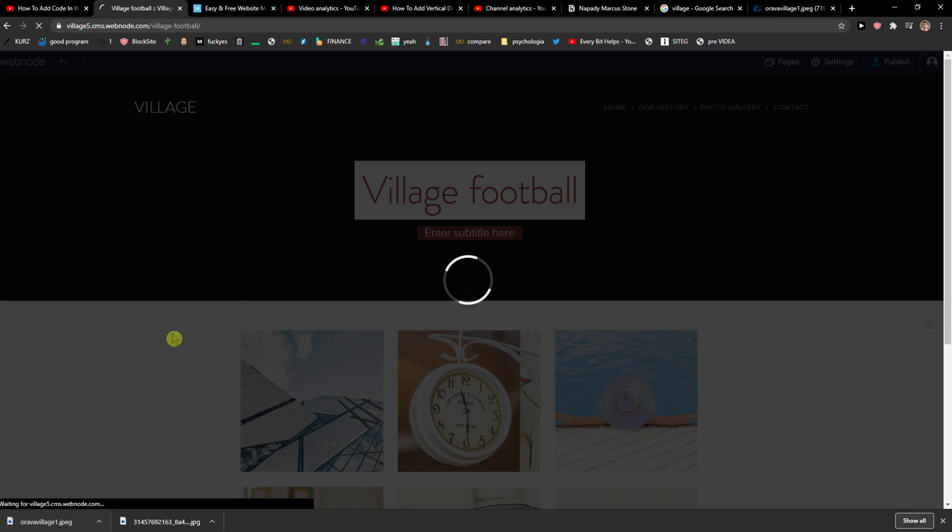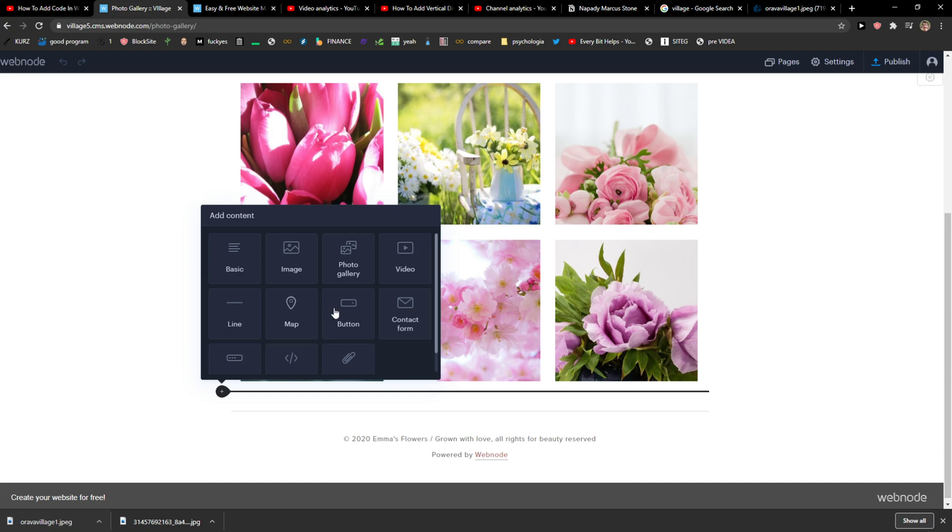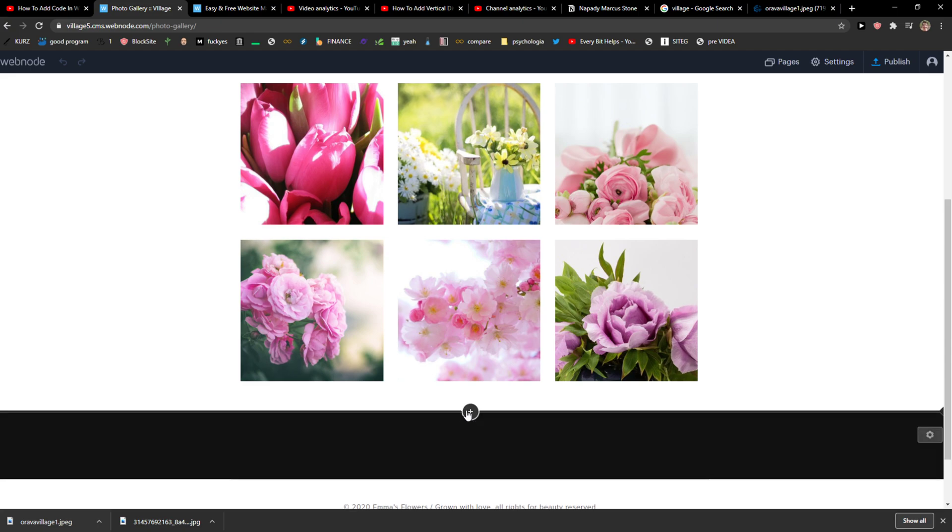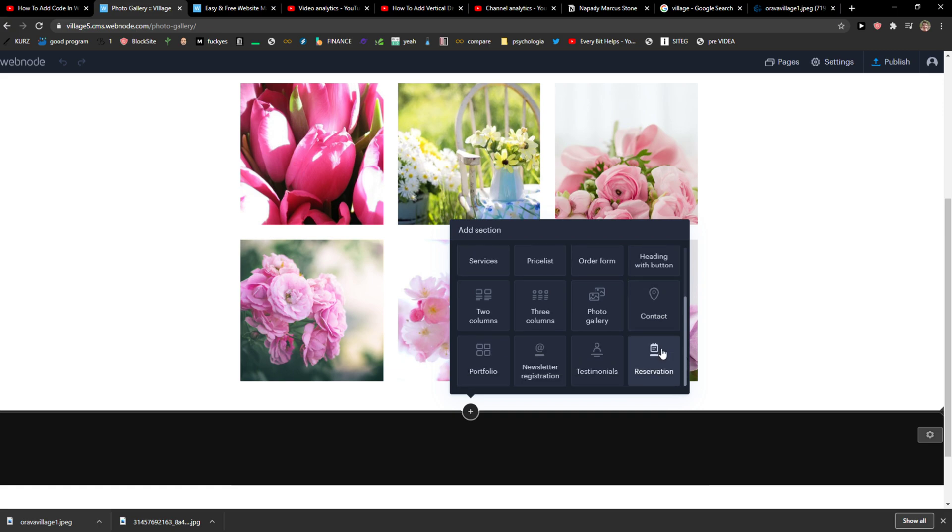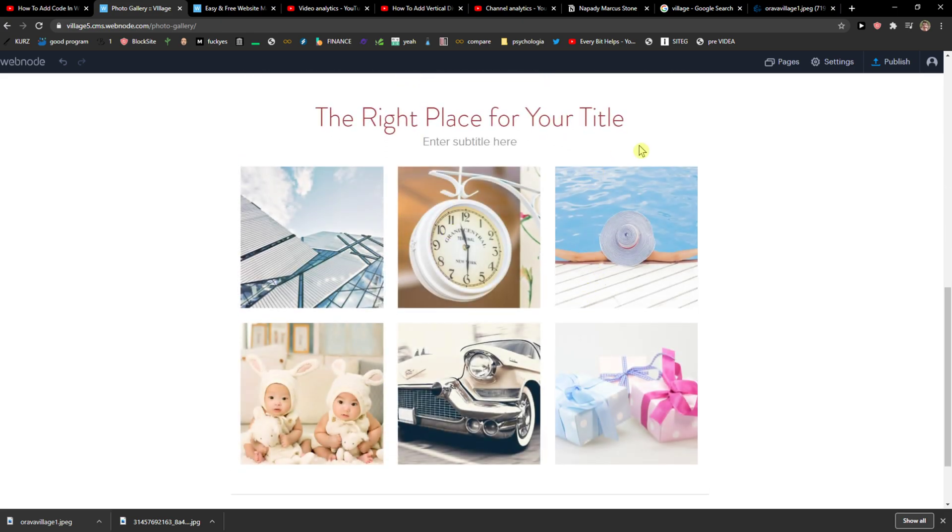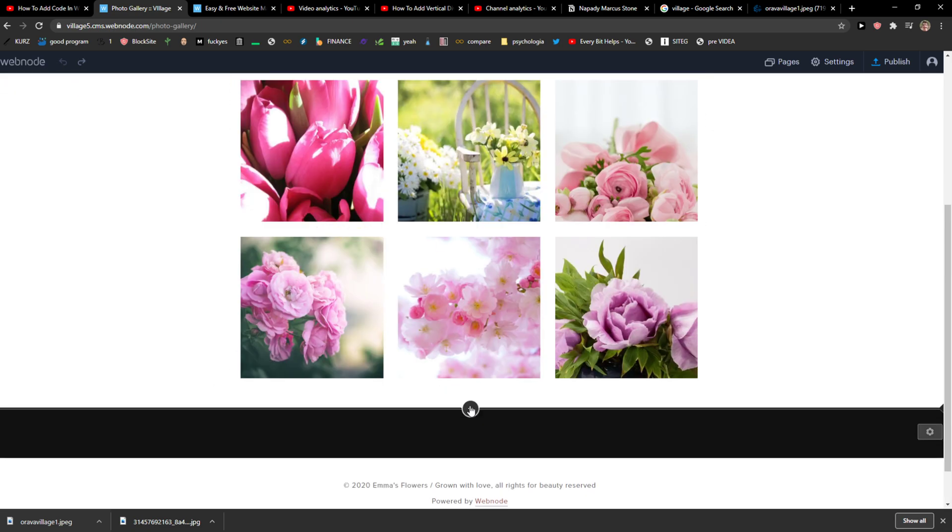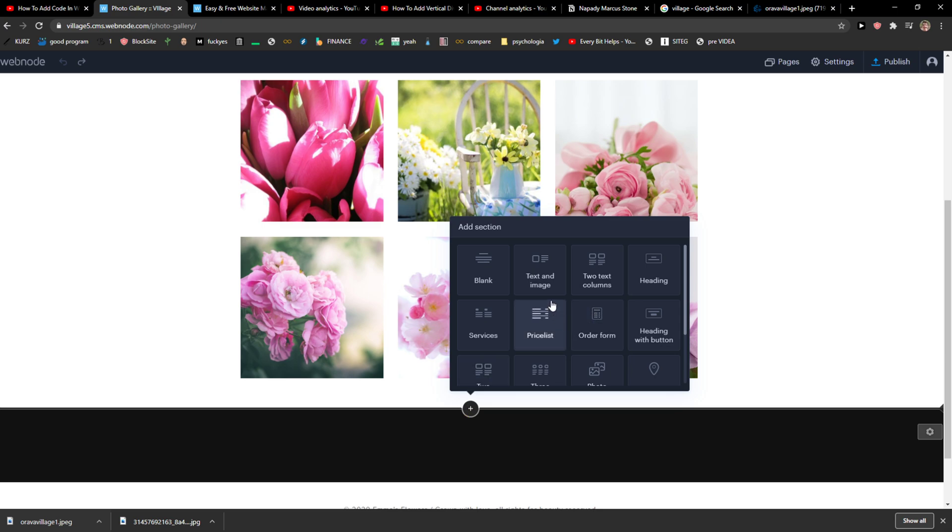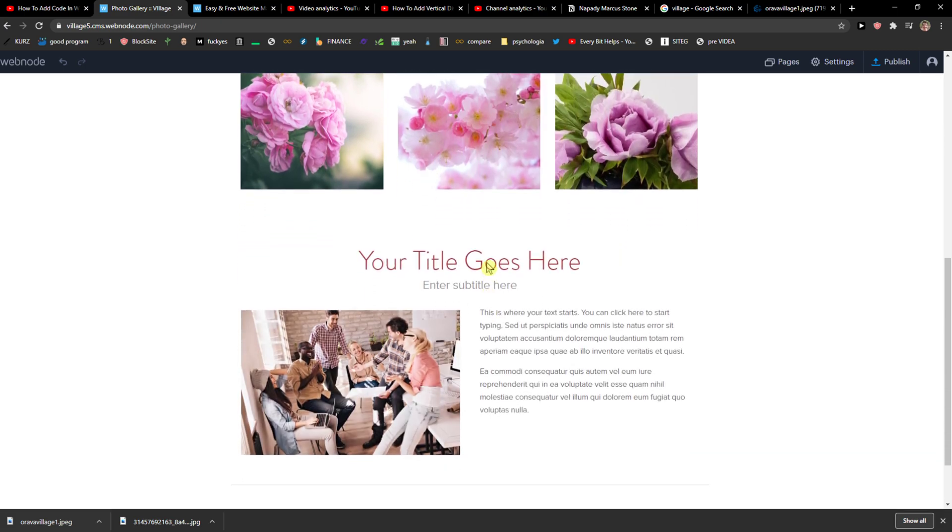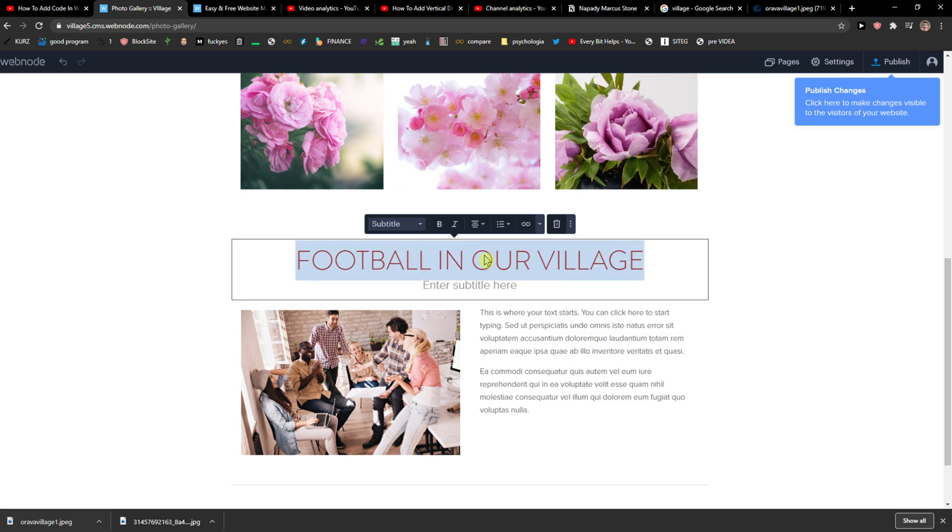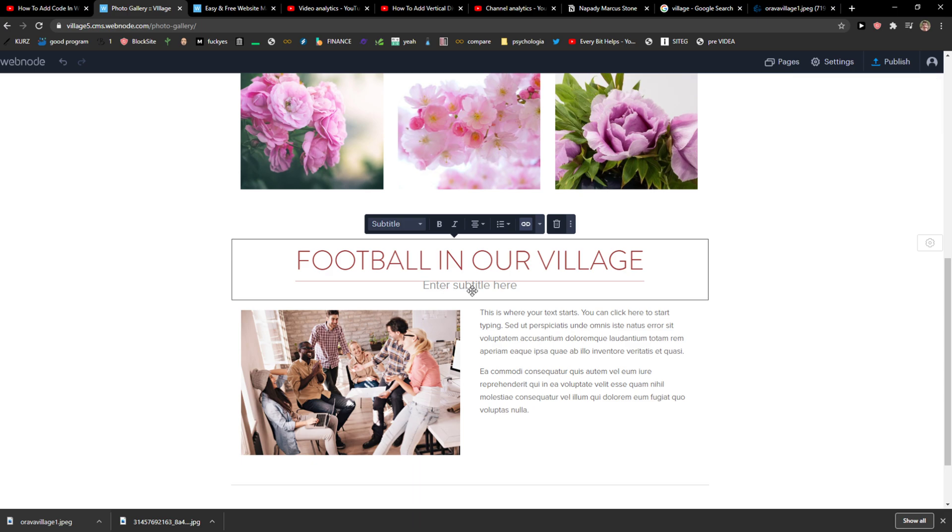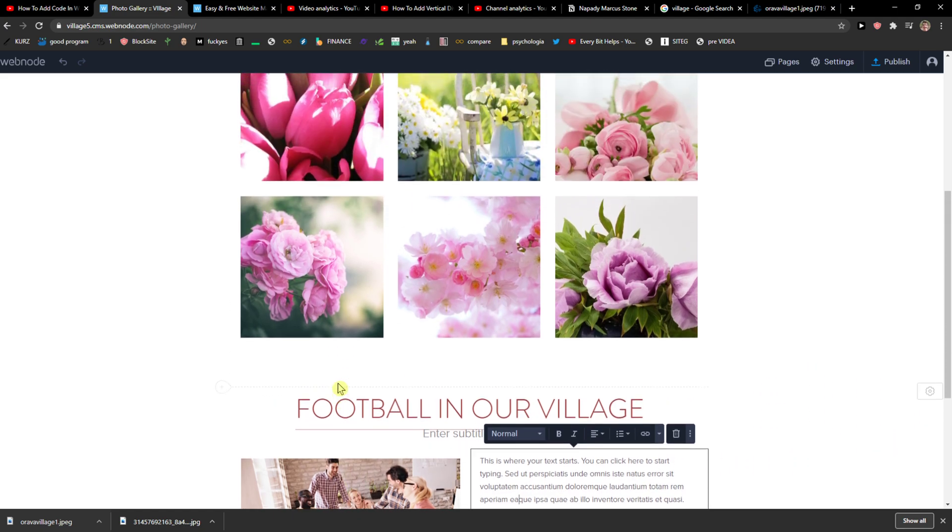I will show you what I would do. I would change photos of the event and I would go here to pages and here Village Football, I would hide from it and then I would click to photo gallery and I would just simply add new button or new image or basic link that will link directly to our football. So I would do this. I would go with a section or I'm thinking how would I do it but probably like that, yes.